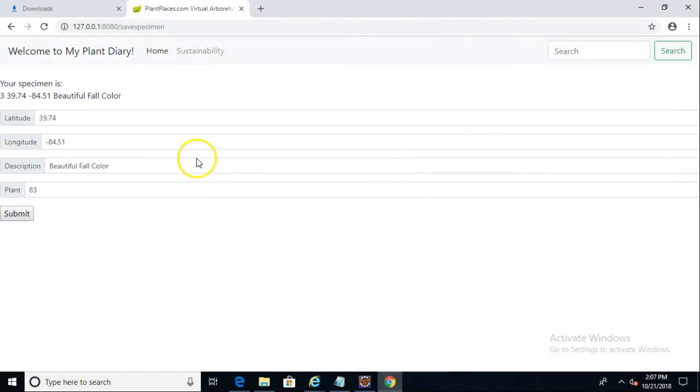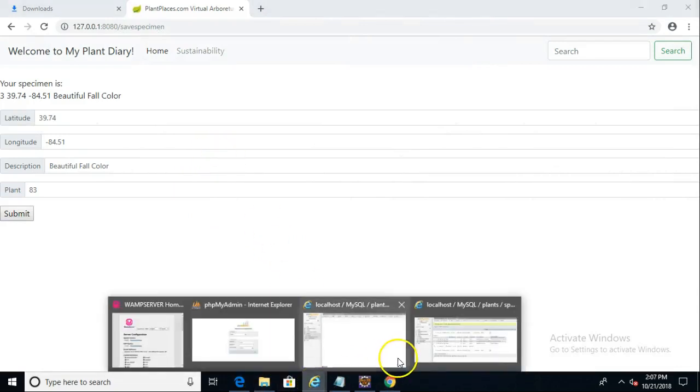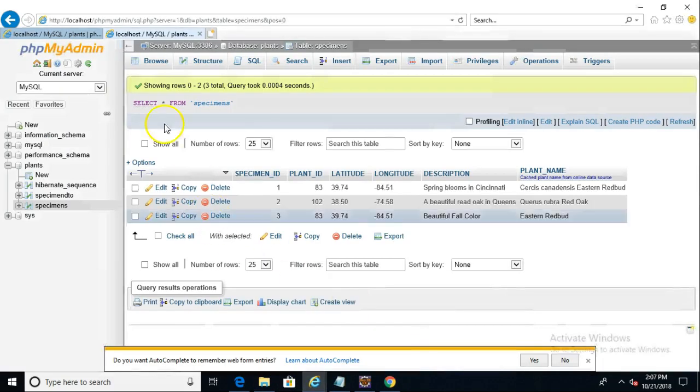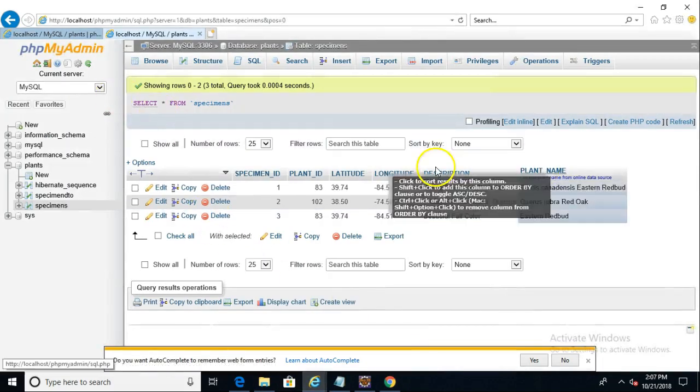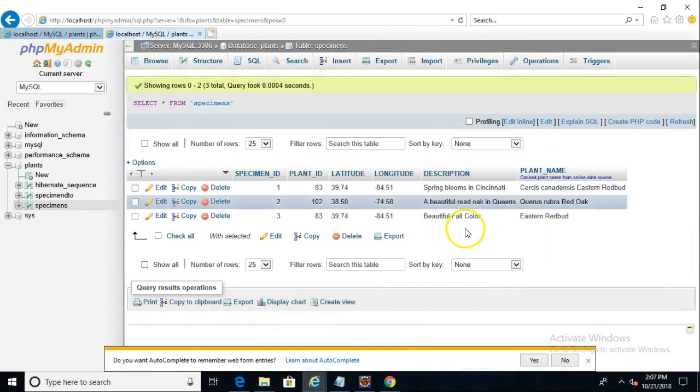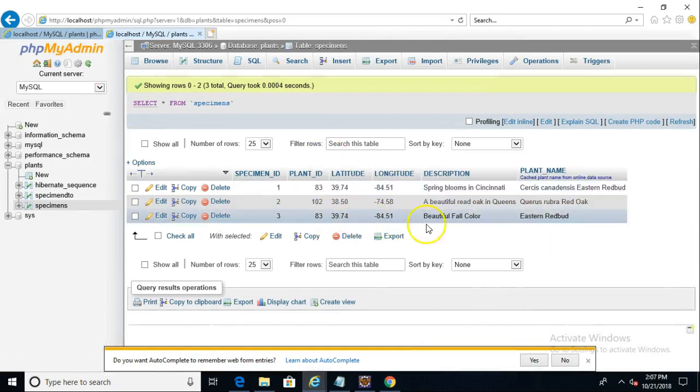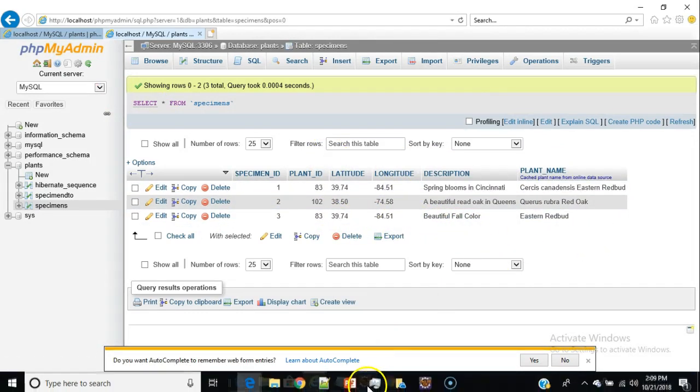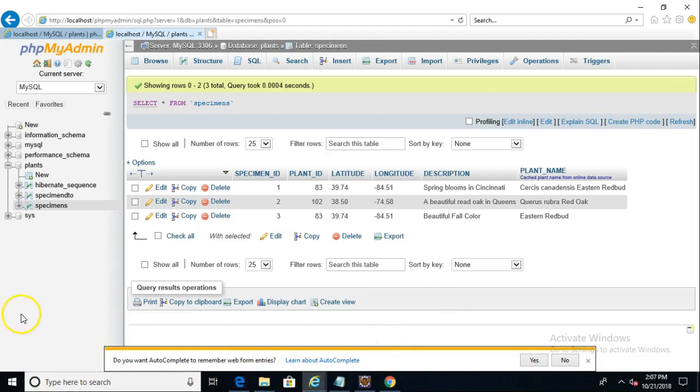And now we go back and take a look at our table, and let's take a quick peek here. And we see after I refresh that, sure enough, we have 83 Beautiful Fall Color Eastern Redbud, just as we hoped.